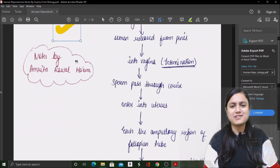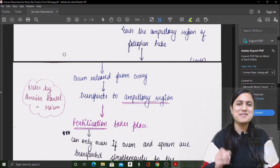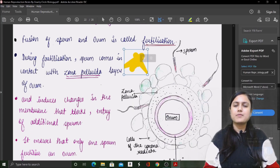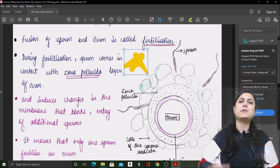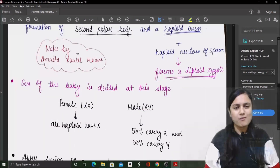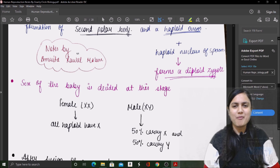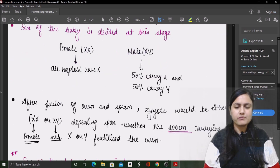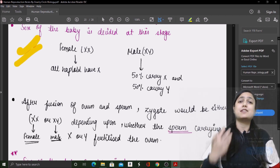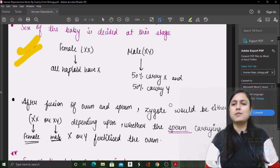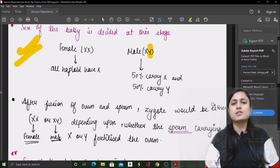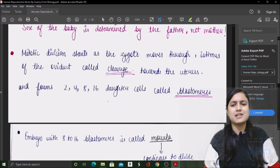Fertilization and implantation are also covered — including how spermatozoa entry happens during fertilization. An important question: who is responsible for determining the sex of the born child? The father is responsible, because only the father donates the Y chromosome. All of this is included in the notes.